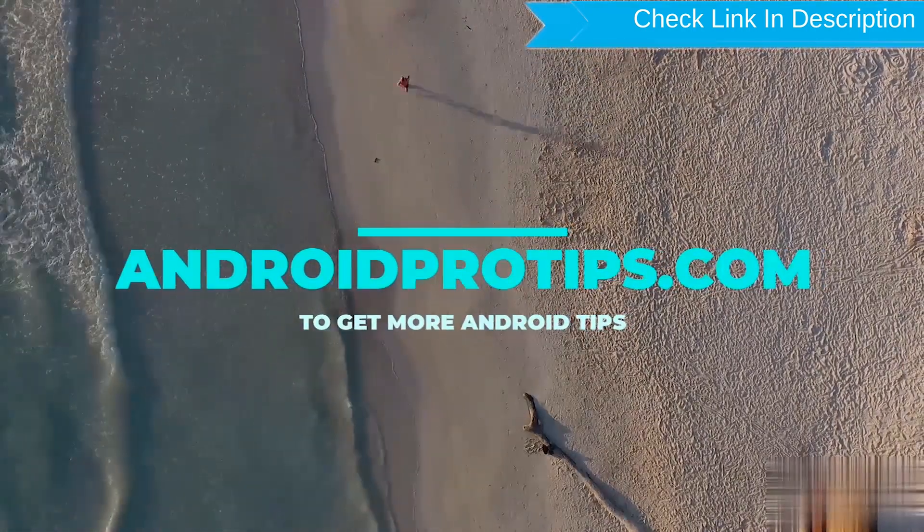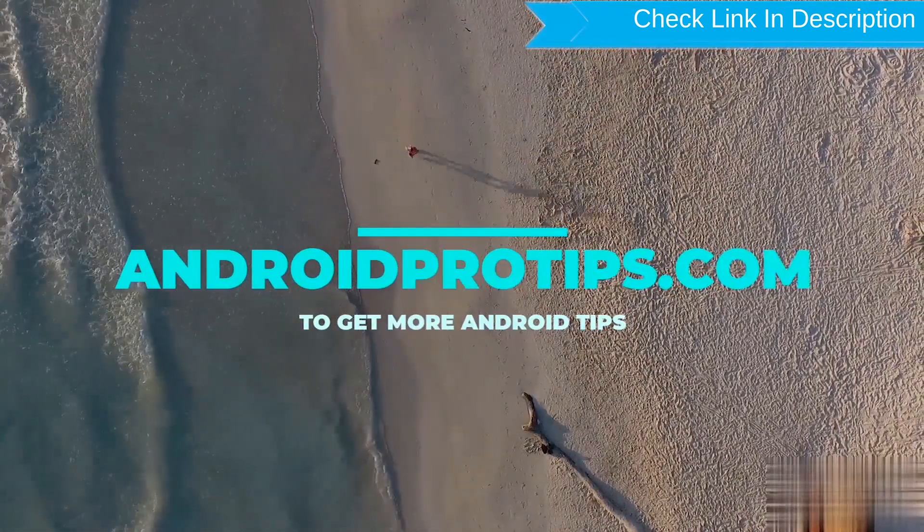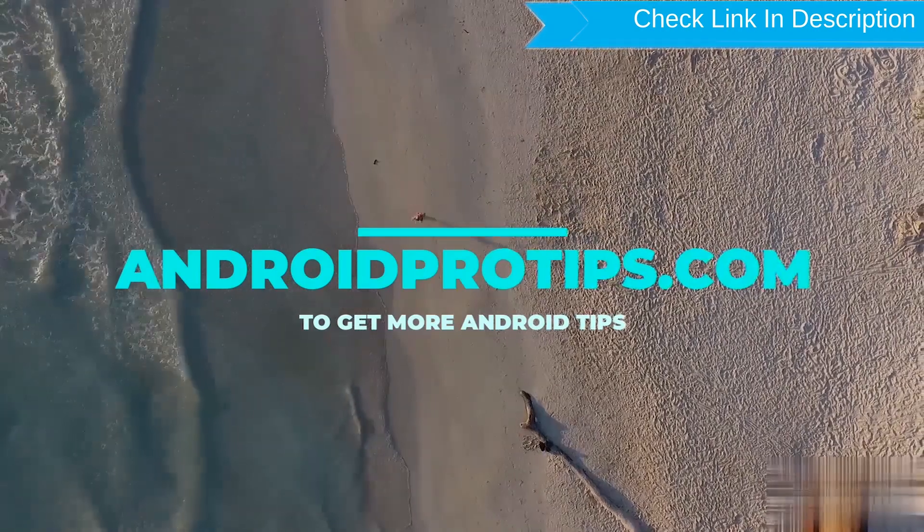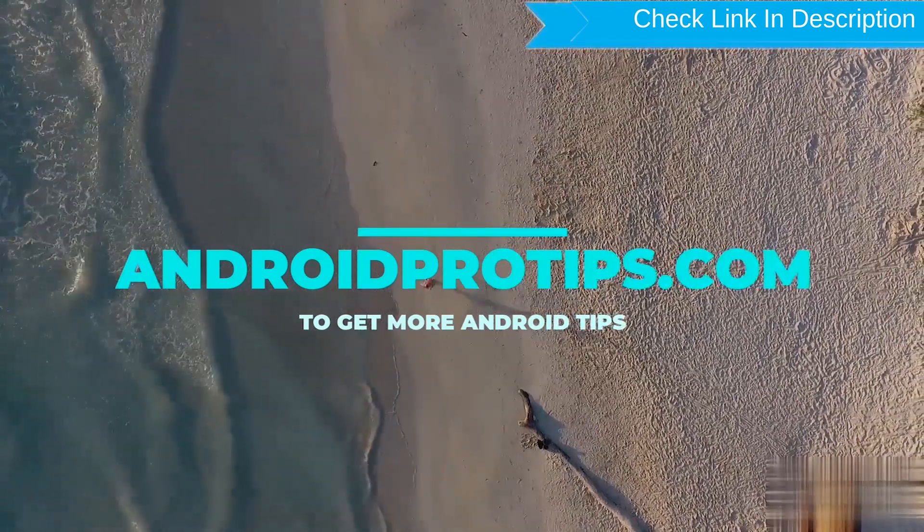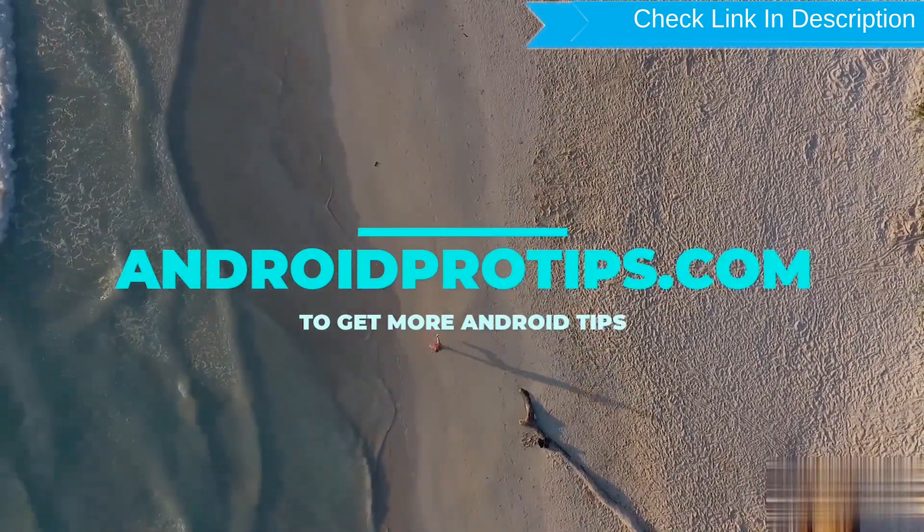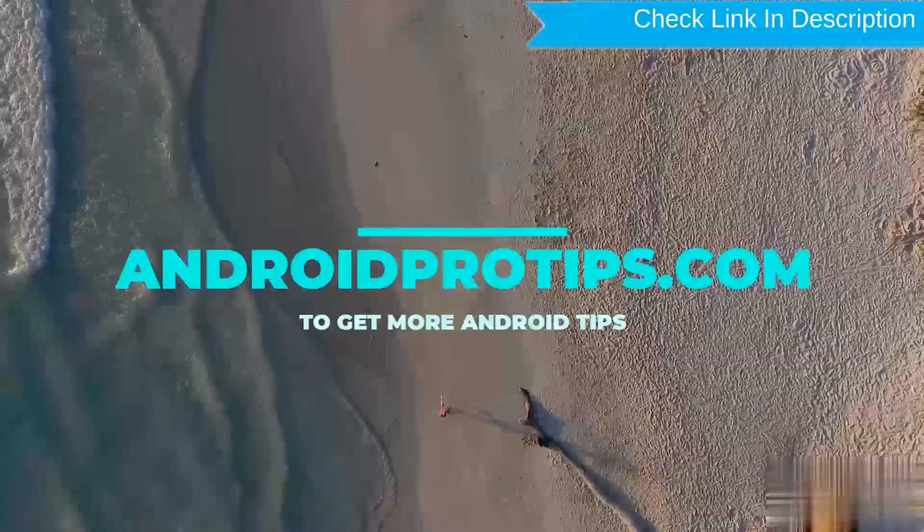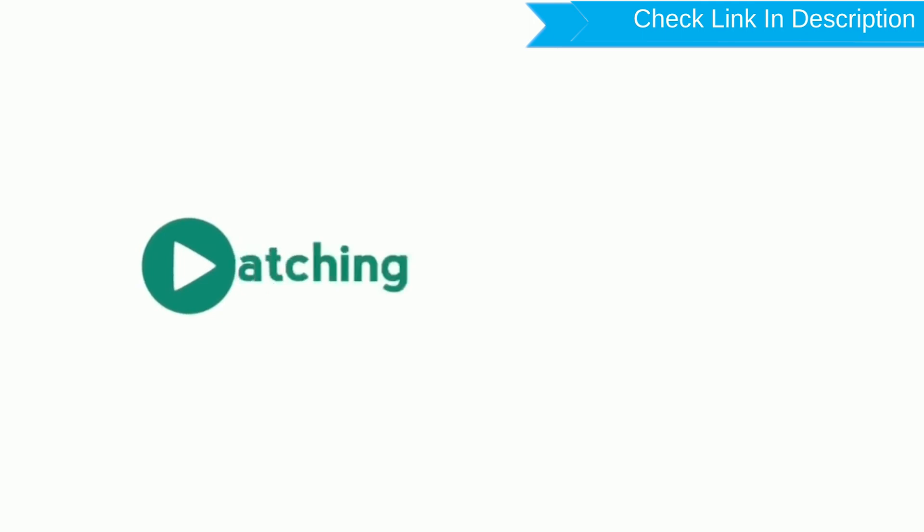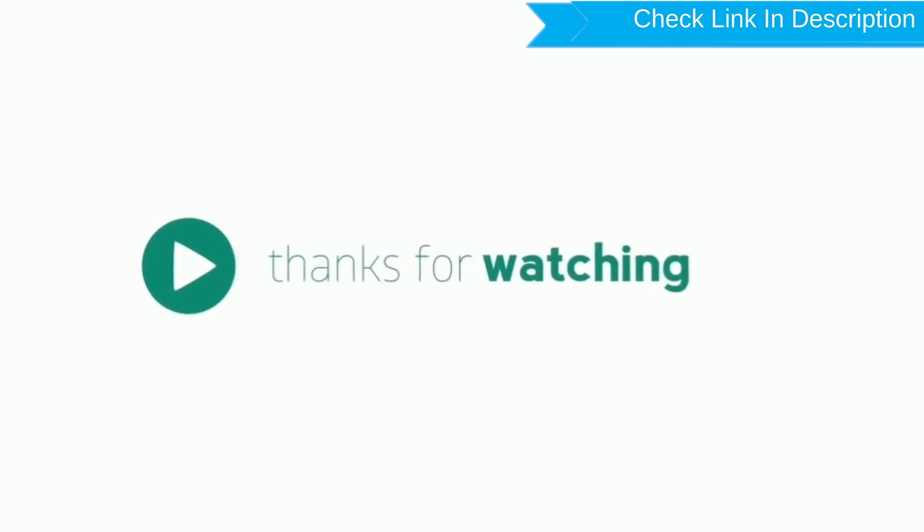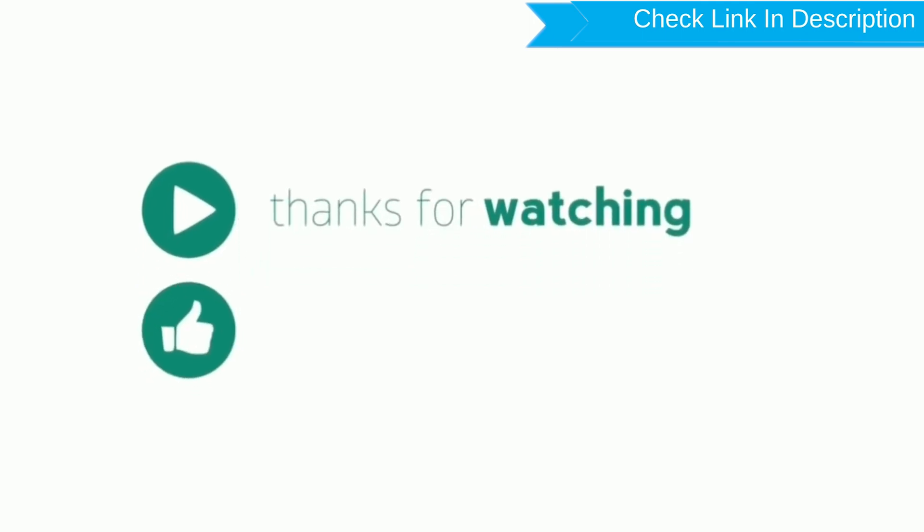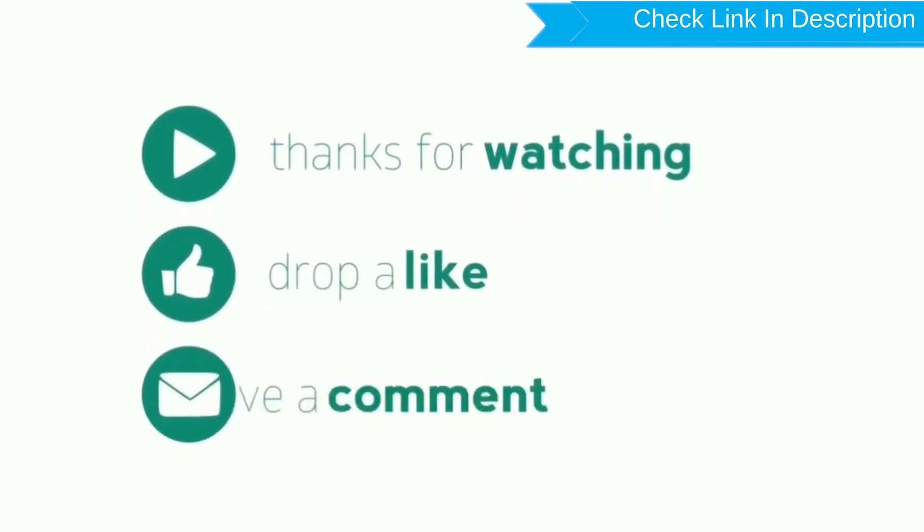Follow AndroidProTips.com to get more Android tips. Like, Comment, Share.